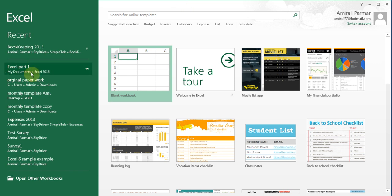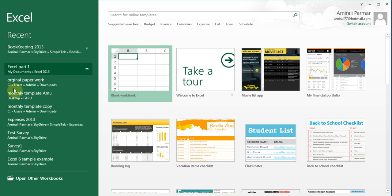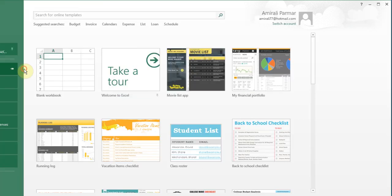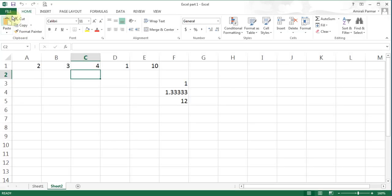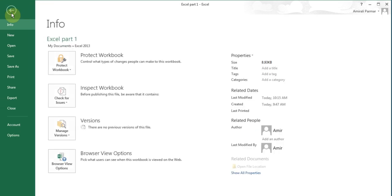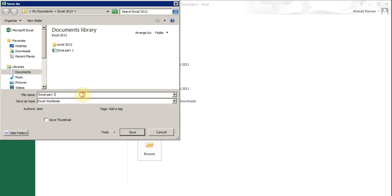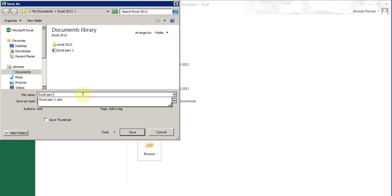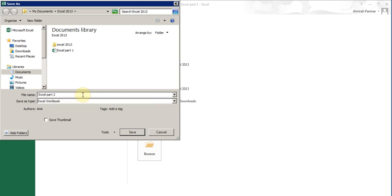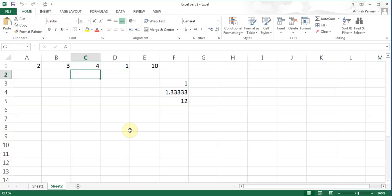I'm going to open my Excel part 1 which is listed here. You could always go to open other workbooks if it wasn't listed. I'll click on file, save as, go to browse, and save it as Excel part 2 because this is for video part 2, and I'll click save.